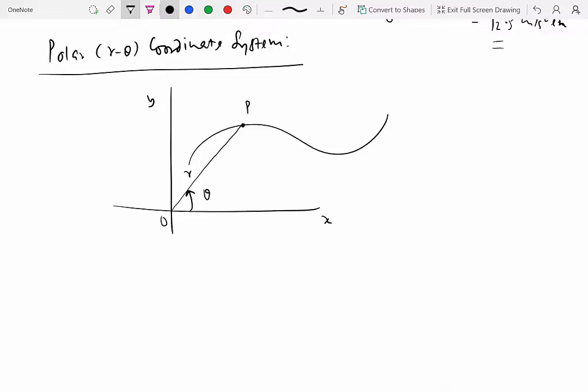Alternatively, theta could be measured from the y-direction — that's also valid. But theta always has to be in the increasing theta direction, so that must be the positive theta direction. We also pick two unit vectors: e_r-hat, which points radially outward from the origin in the direction r increases, and e_theta-hat, which is perpendicular to e_r-hat and points in the direction that theta is increasing.